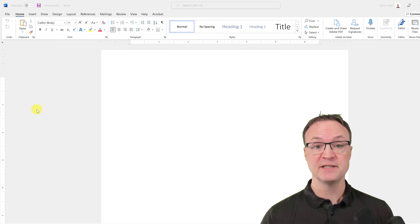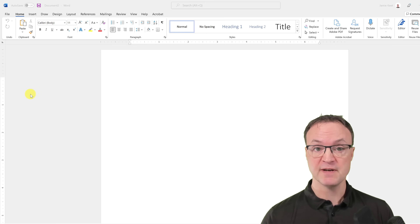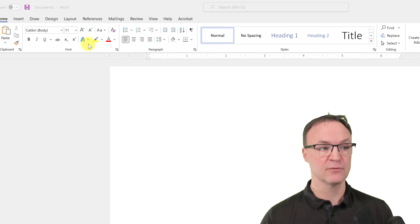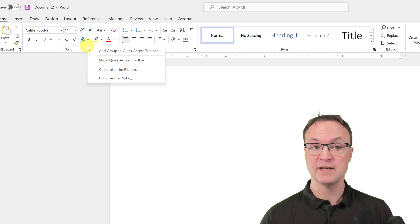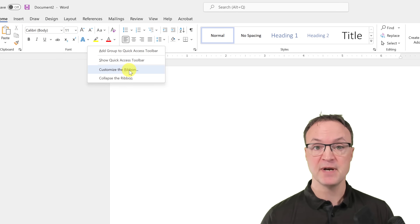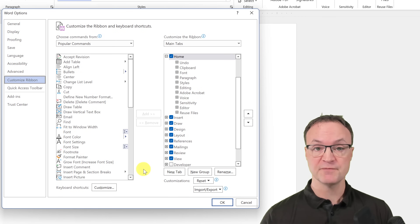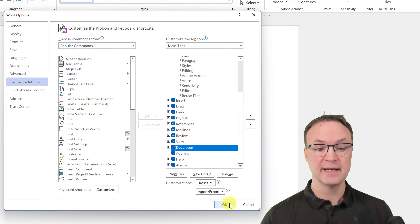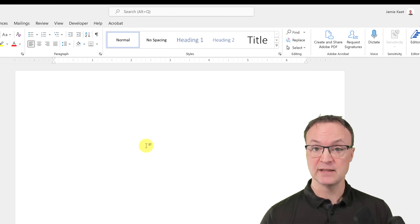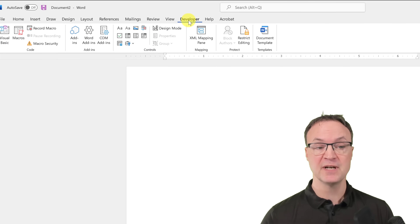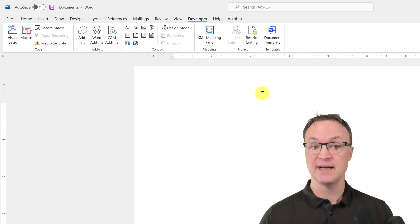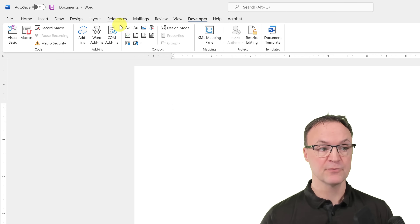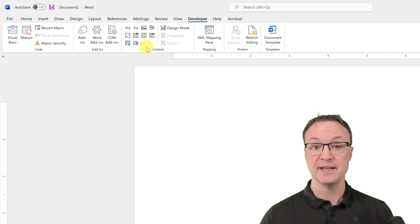The first thing we need to do is customize our ribbon in Microsoft Word. Right-click up at the top, choose 'Customize the Ribbon' because the tools we'll use today aren't set up by default. Go to Main Tabs, look for Developer, click it, and hit OK. This gives us a new Developer tab with the controls we'll use to create the form.